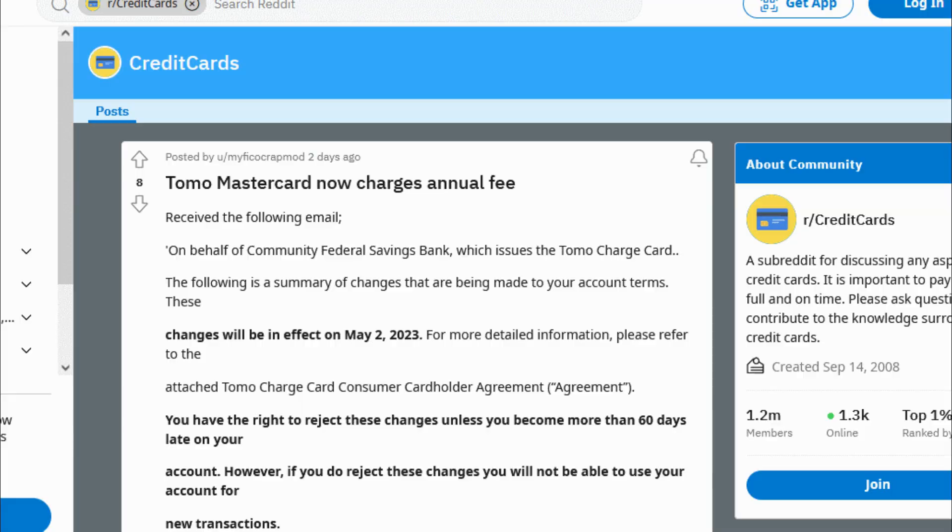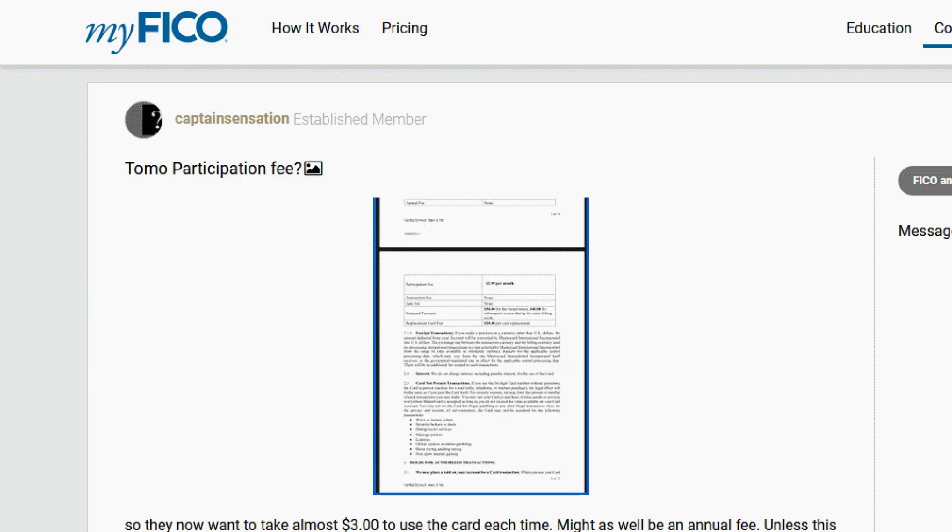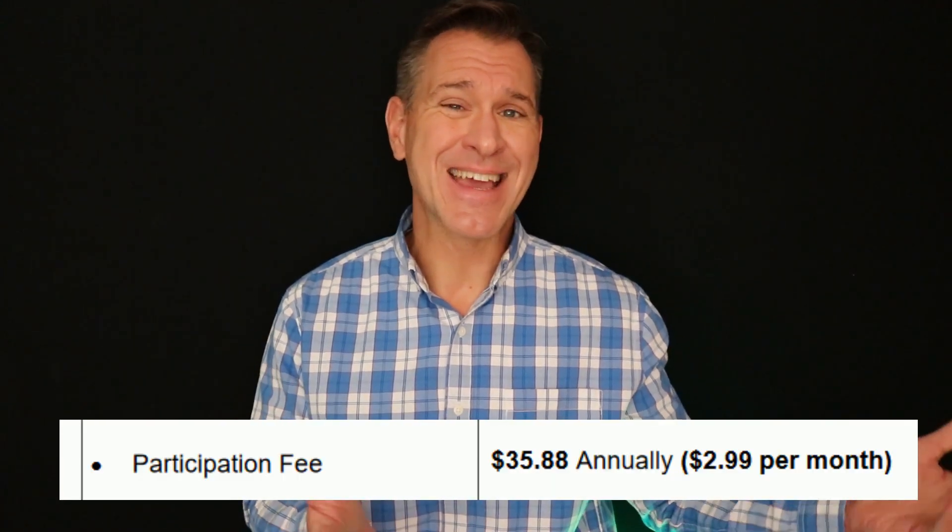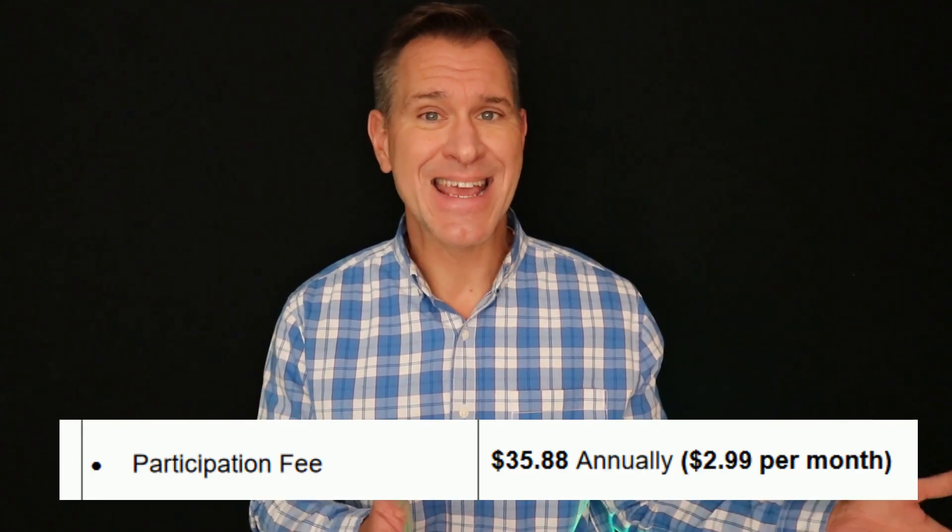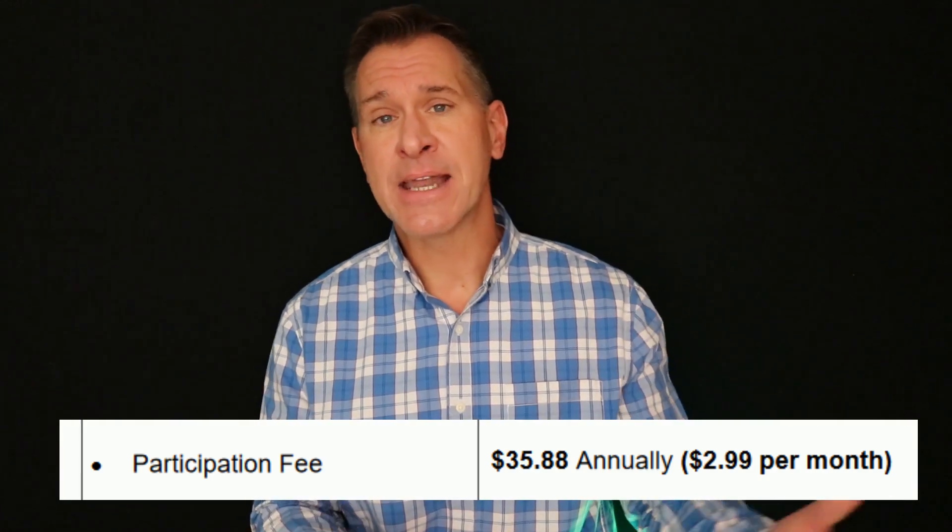I haven't looked at this card closely in quite a while, but a couple posts this weekend on discussion boards mentioned that people who have the card got notices that starting in May, there's going to be a new $2.99 participation fee each month, which is effectively a $35.88 annual fee added to the card.